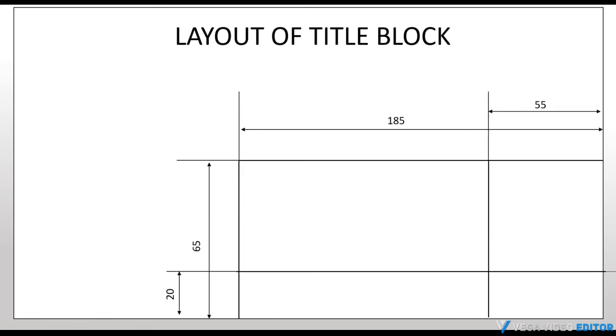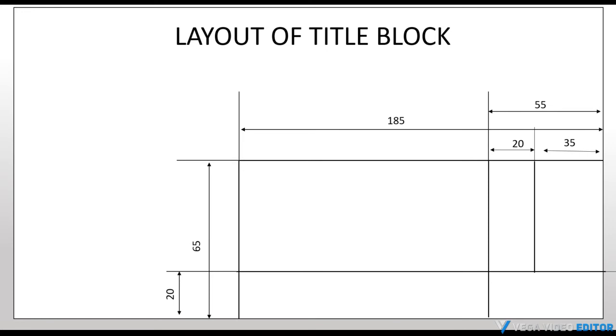Now, divide this into 2 columns of 20 and 35 mm. Now, divide the same block into 6 rows of which 5 rows of 7 mm and 1 row of 10 mm.